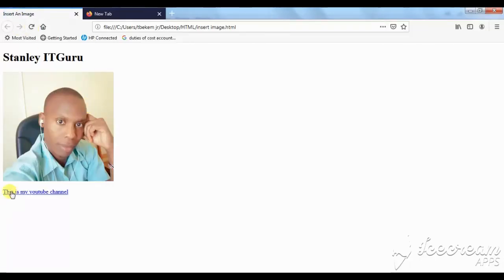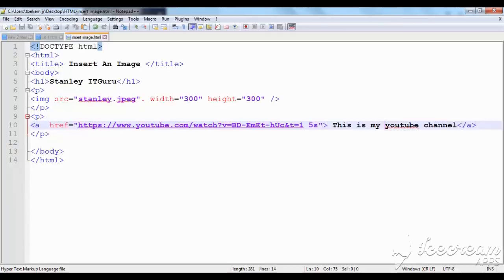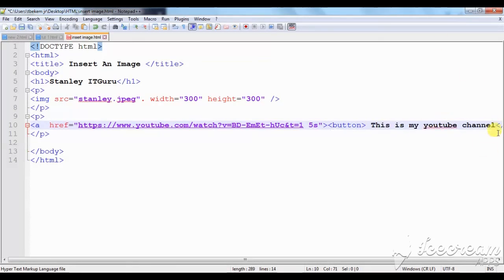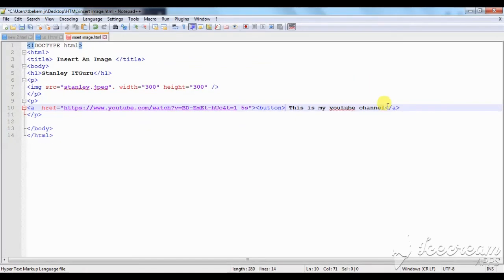So I saved my work again and you can see the channel link has appeared on the page. Now in the next step, maybe I can merge the link and the button so that whenever people viewing your web page want to reach your channel, they can click the button. So I will merge these two parts. I'll start with the anchor tag and introduce a button inside it, with the text 'Click Here', so the viewer can reach your page. Then I close the button and the anchor tag.